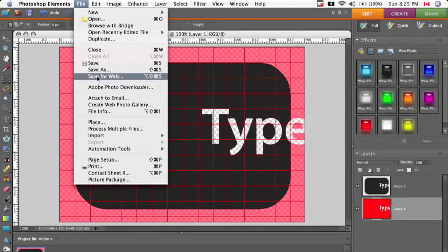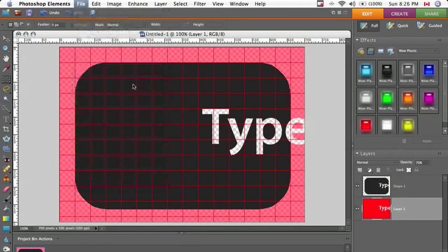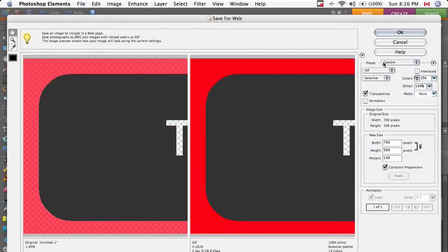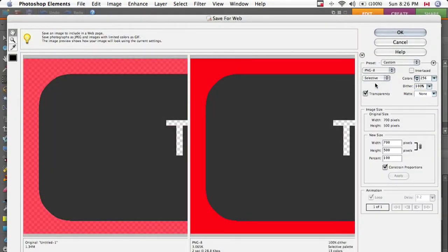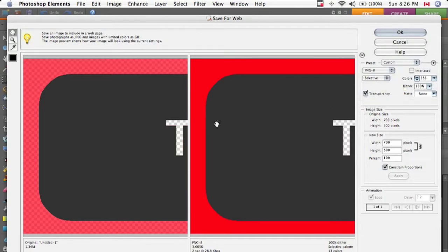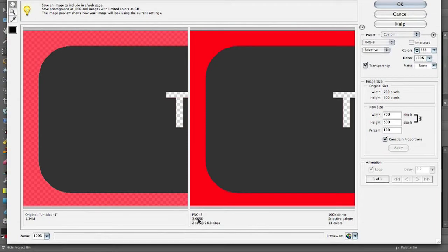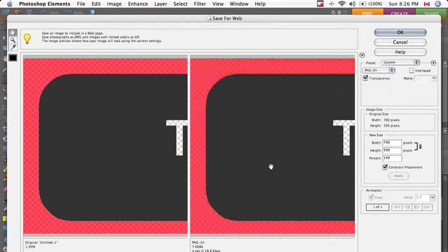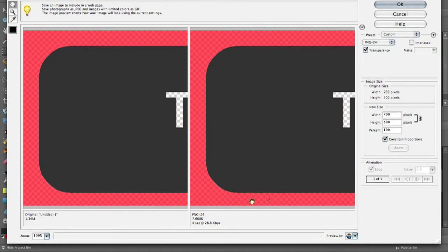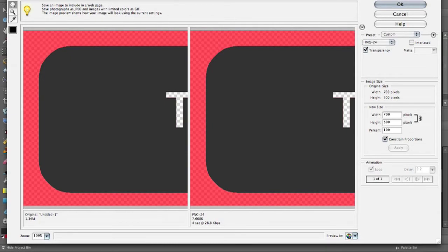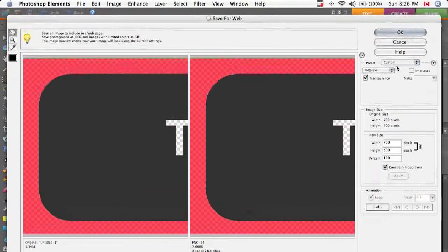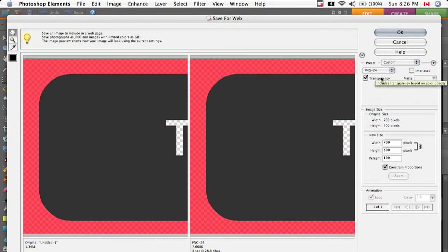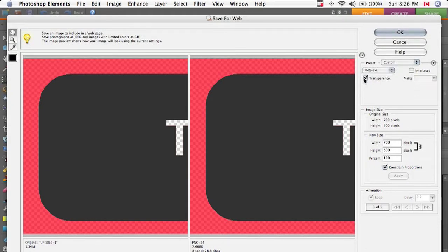The next format is PNG. There's two PNGs, there's eight, which only does transparency and generally makes a smaller file. Like this is three and a half K. And that's one point three four megs. So it's a lot smaller.